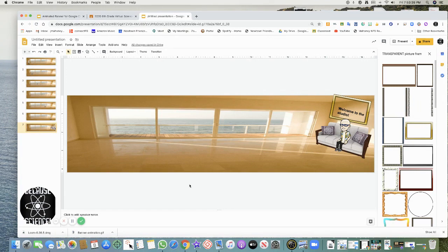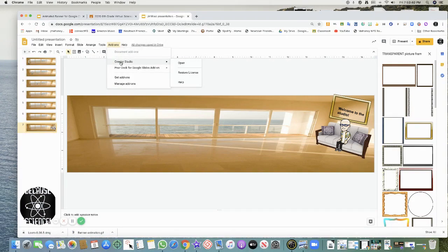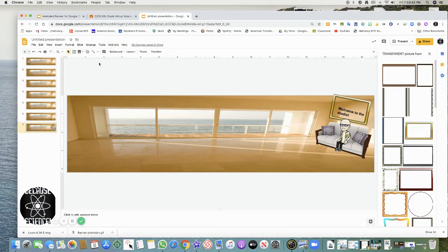Normally what you do is go to Add-ons and go to Creator Studio. But unfortunately for me, Creator Studio would only let me get 500 pixels, and I needed 1,600 pixels. I don't know what happened there. So this is where I really diverge.